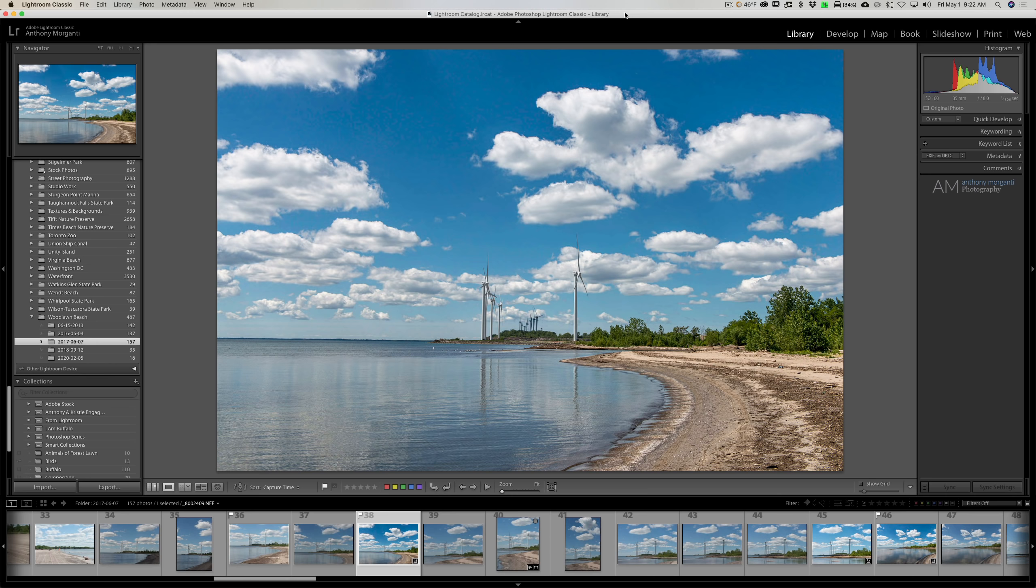In this video I'm going to share three things I love, three things that I think Lightroom does a great job at, and I'm also going to share three things that drive me crazy, three things that I really don't like about Lightroom.